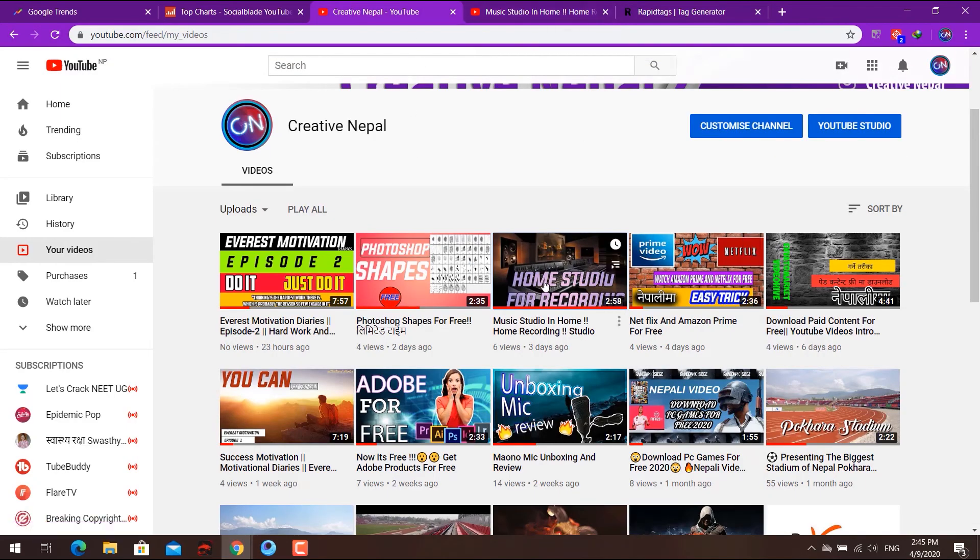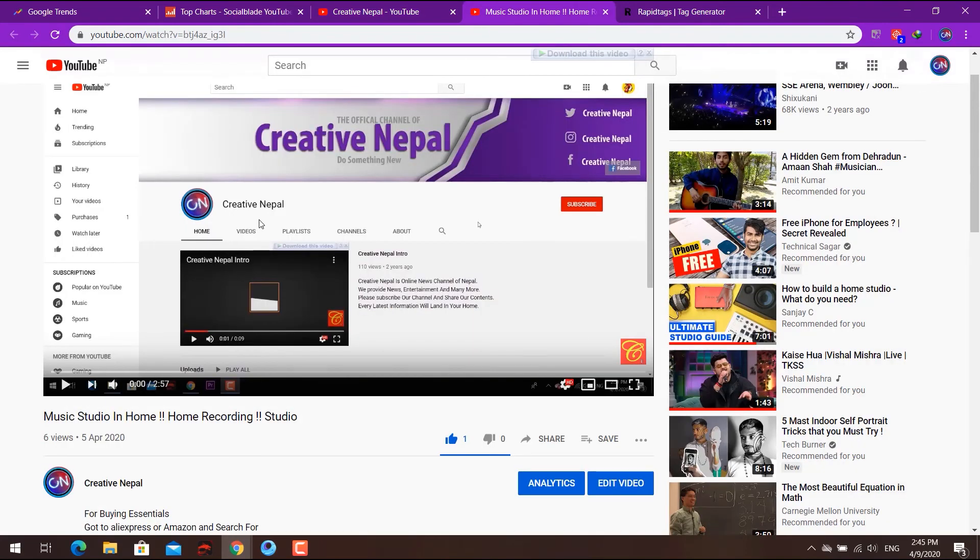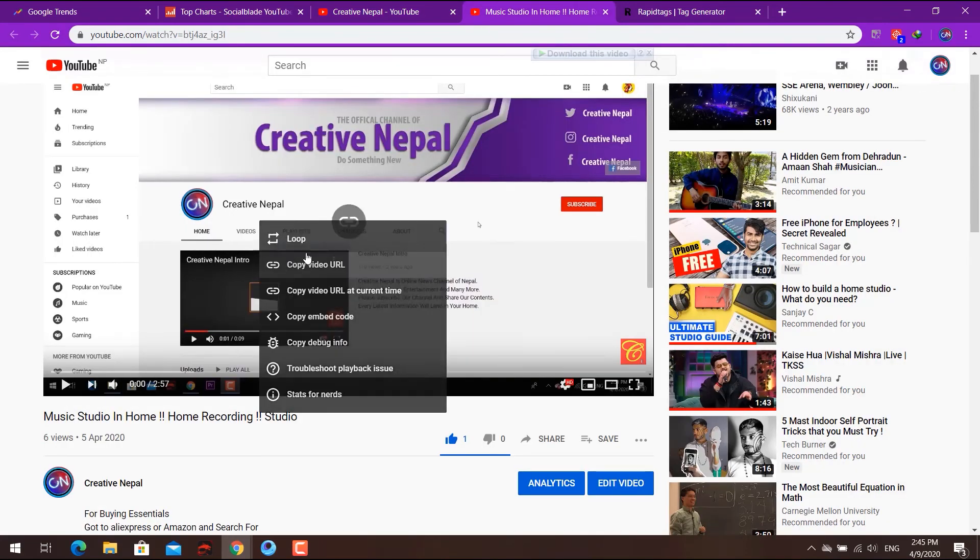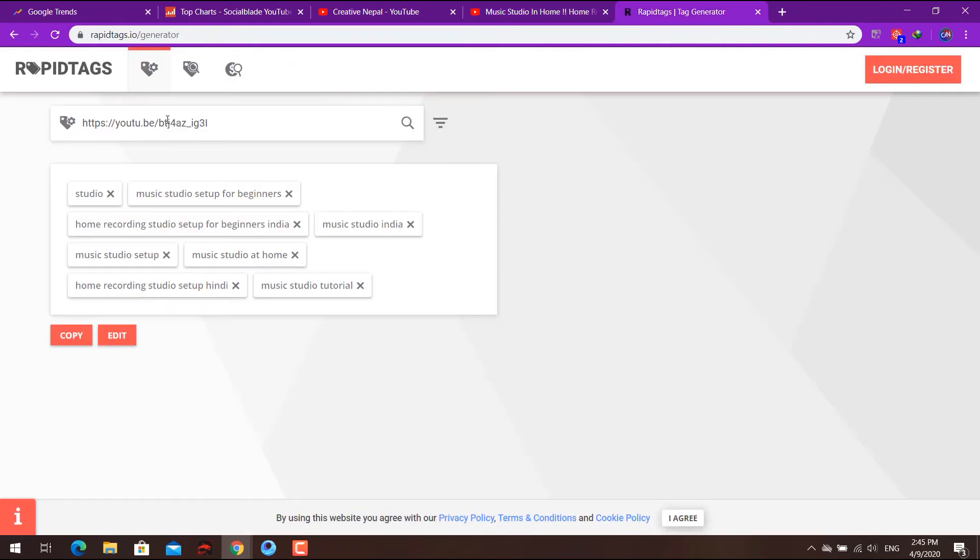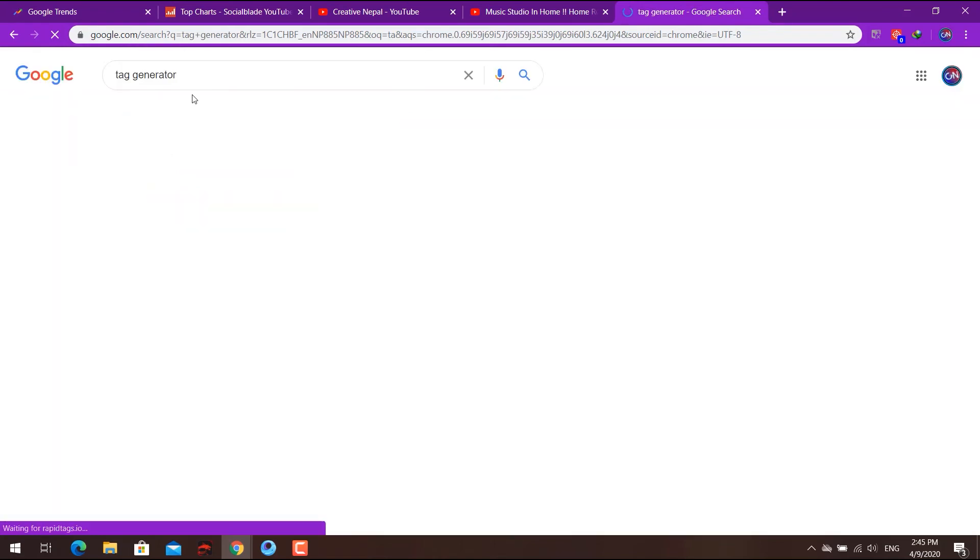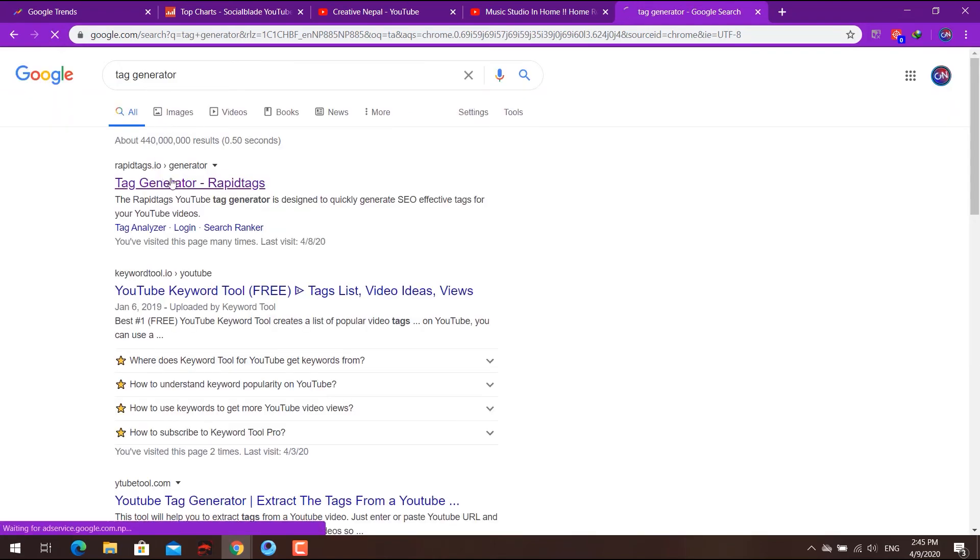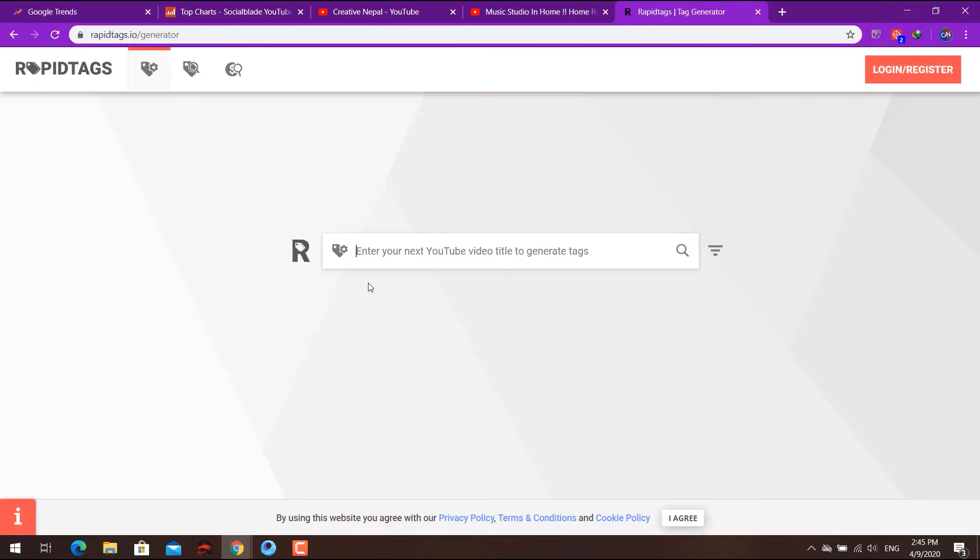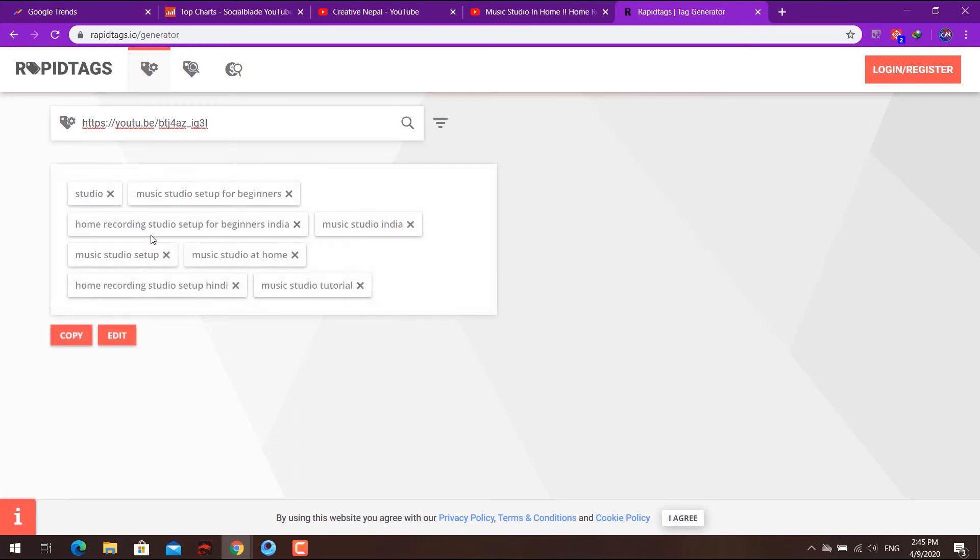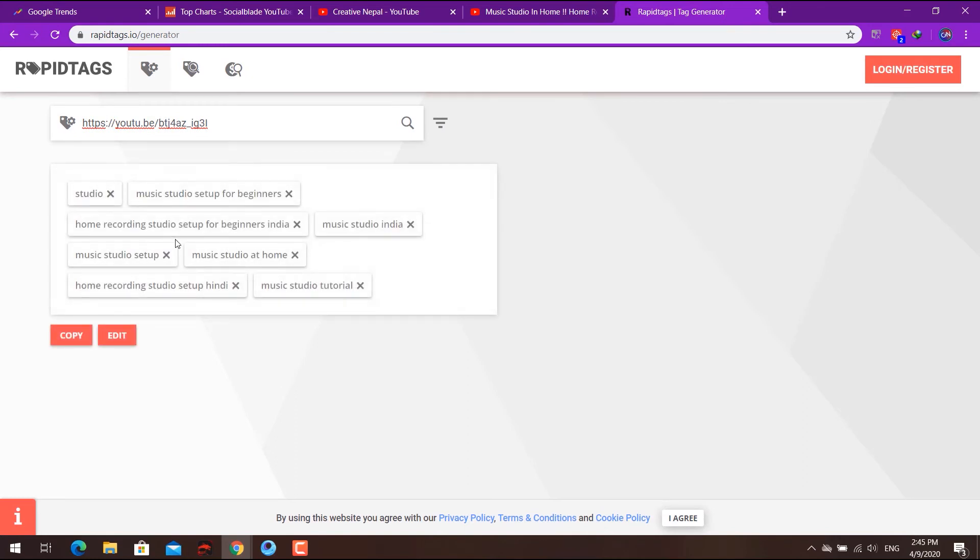For example, if you select a video and copy its link, you can use a tag generator. Search for tag generator on Google. It will generate tags that you can copy for your video.